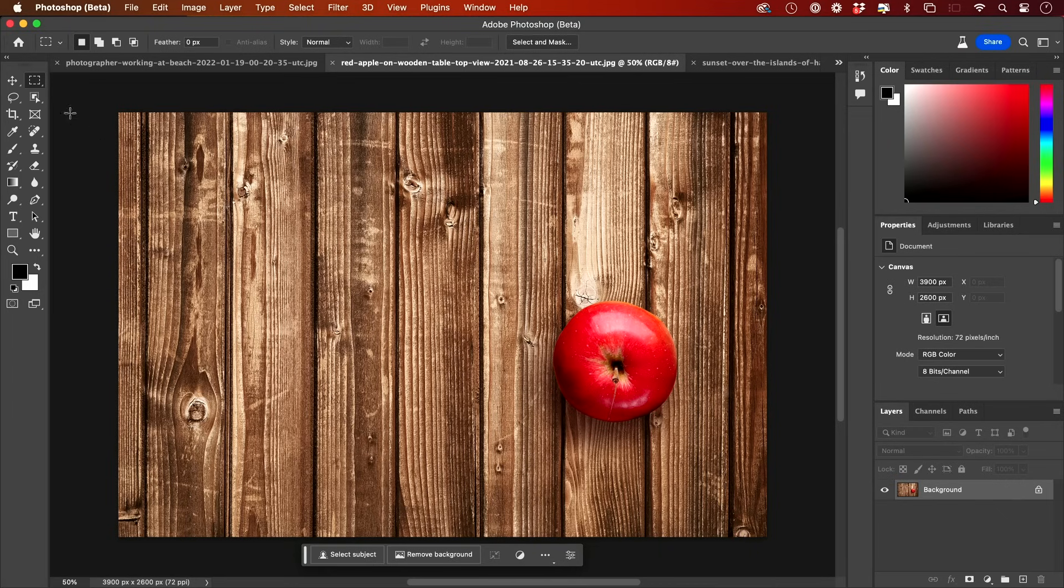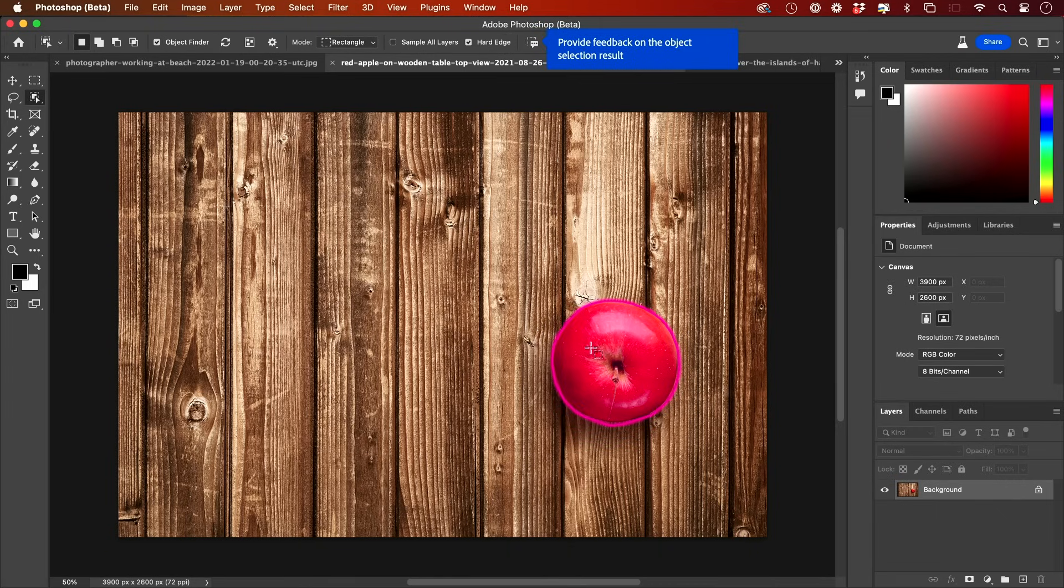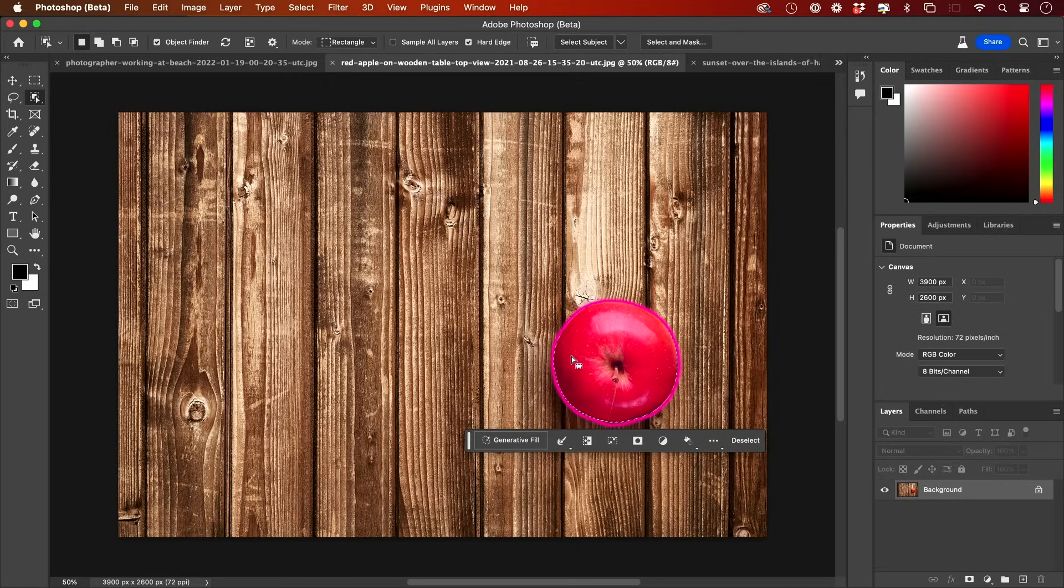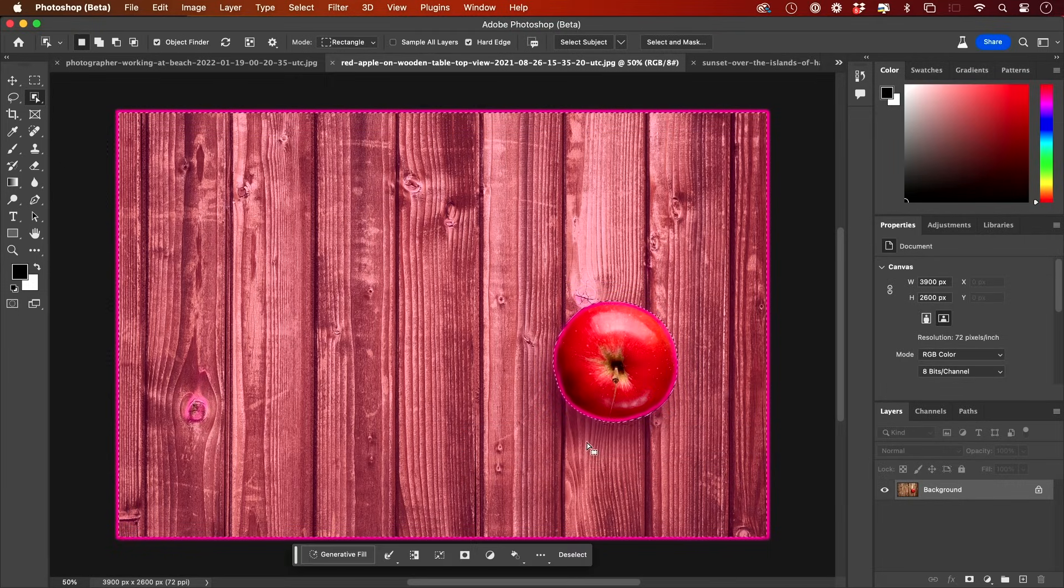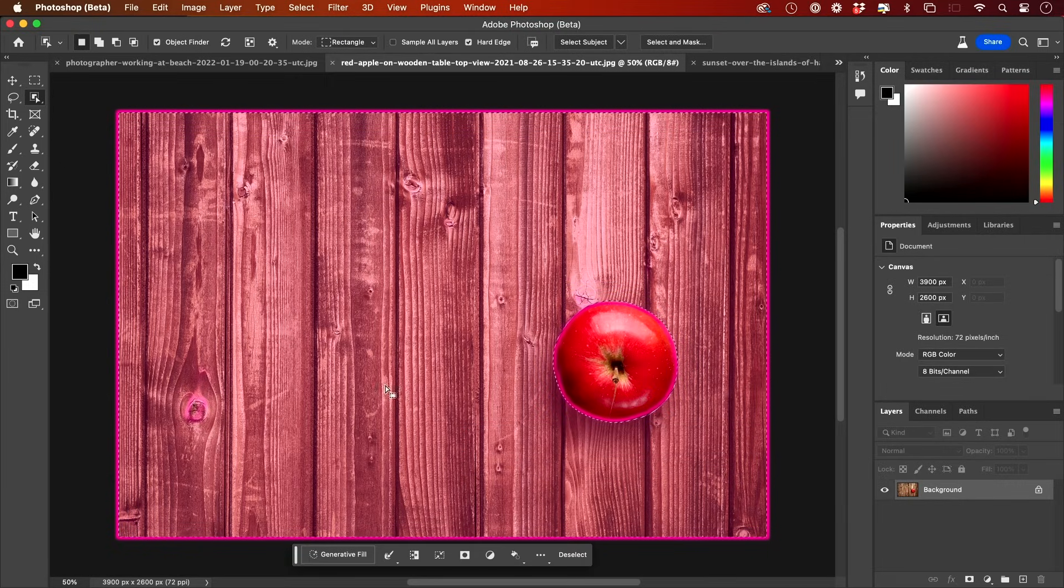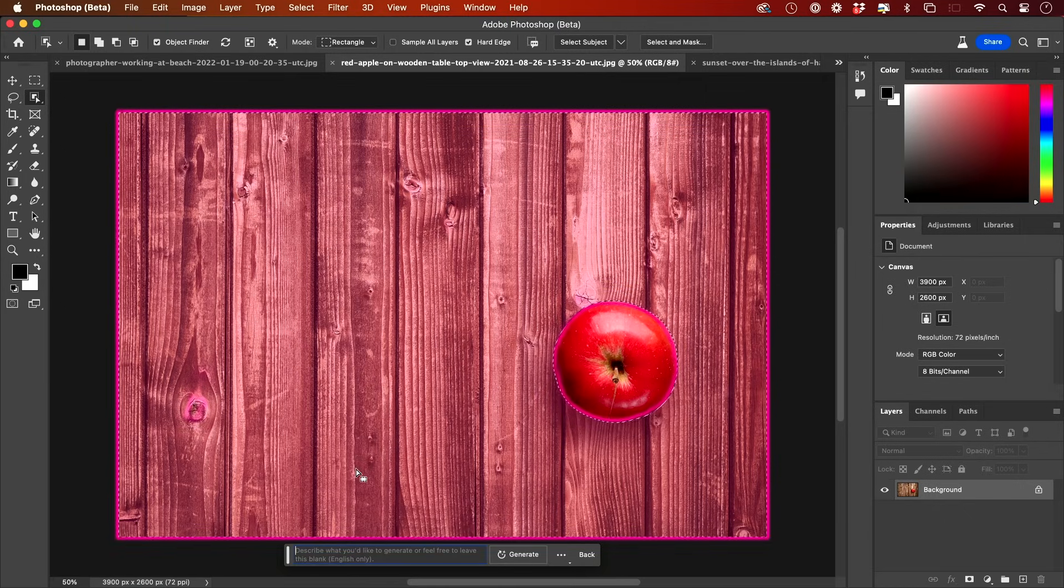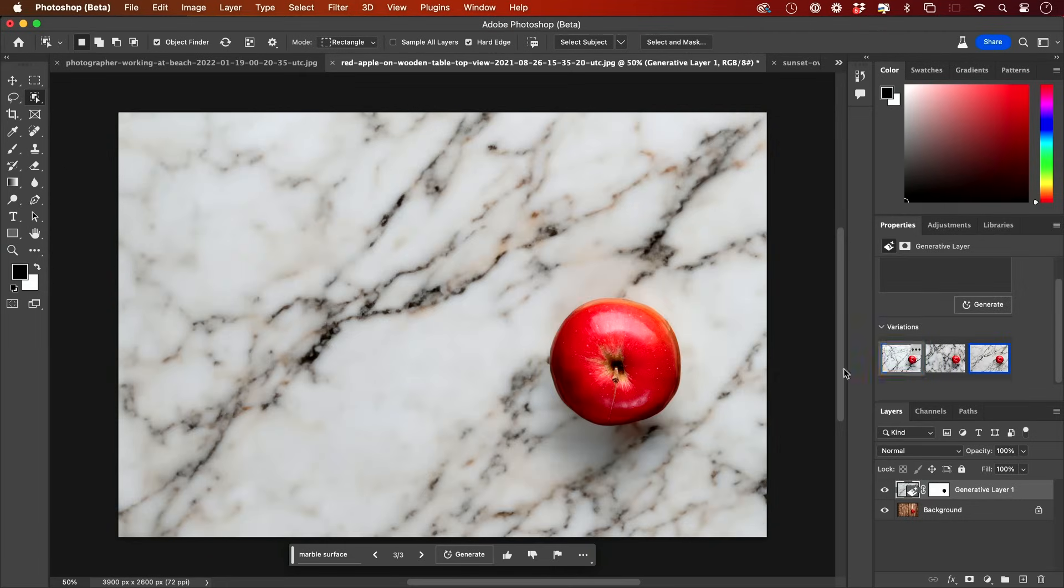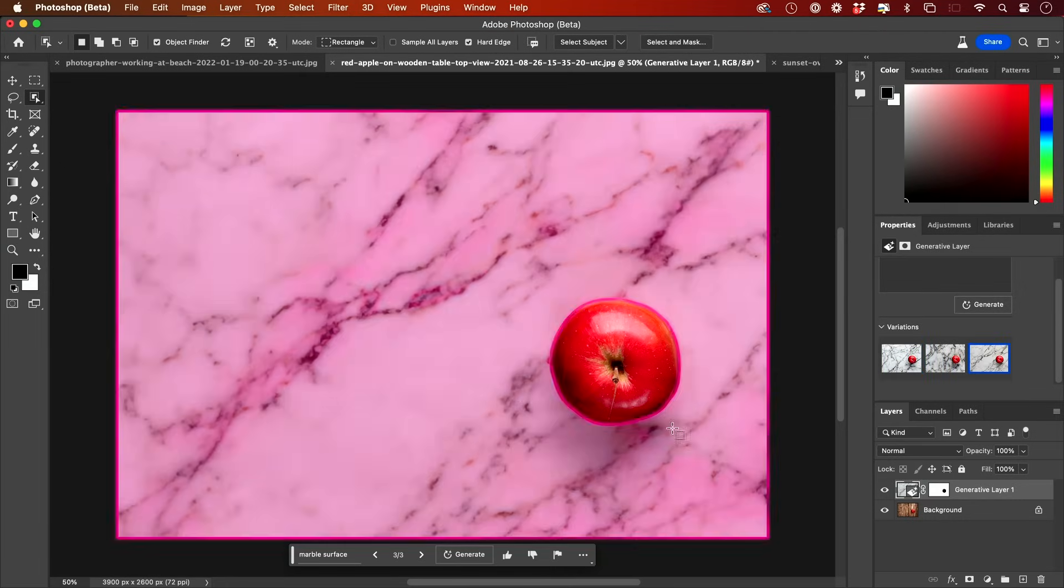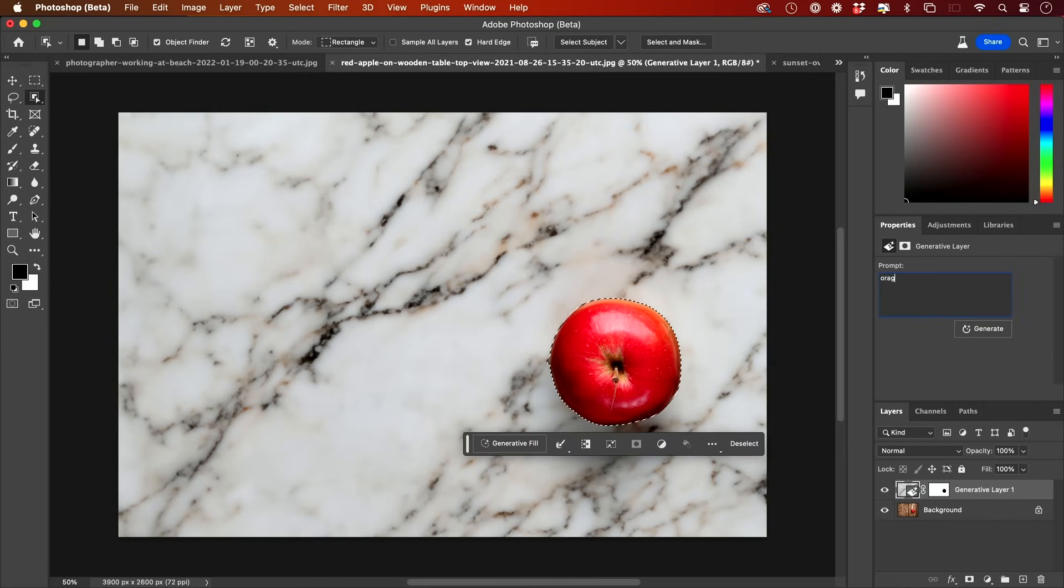You could even change surfaces. In this case, I'm going to select this object. I'll click on it. And I'm going to invert the selection right here. It has that option. So it's going to select everything but the apple. And I'm going to generate this. And I'm going to say Marble Surface. And it's put the apple on a whole different surface for me. I could actually choose different variations here.